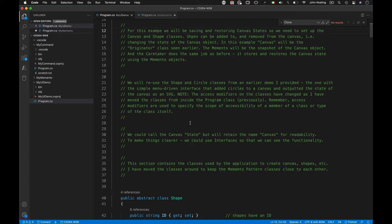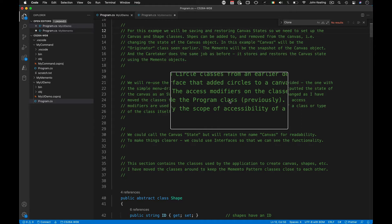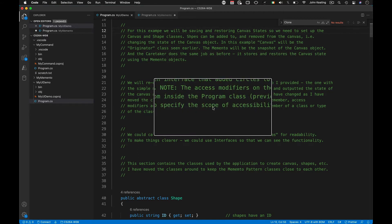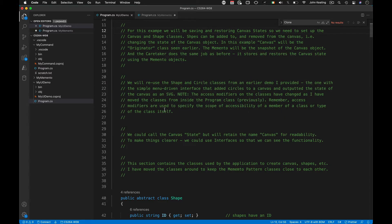The reason this is called MyUI Demo is because I've taken the shape and circle classes from an earlier UI-based demo that had a simple menu-driven interface. The access modifiers on the classes have changed because I've moved the classes from inside the program class in the previous example to outside — separate classes. Remember, access modifiers specify the scope of accessibility of a member or type.